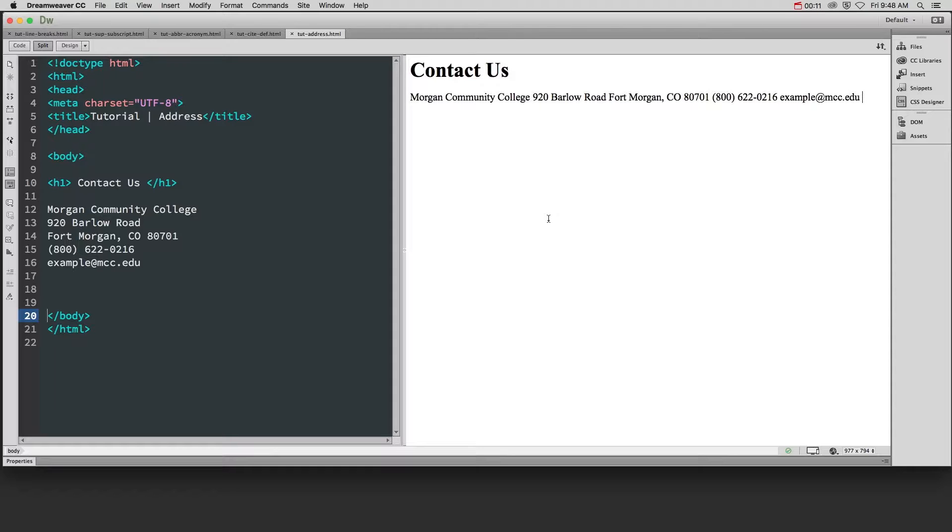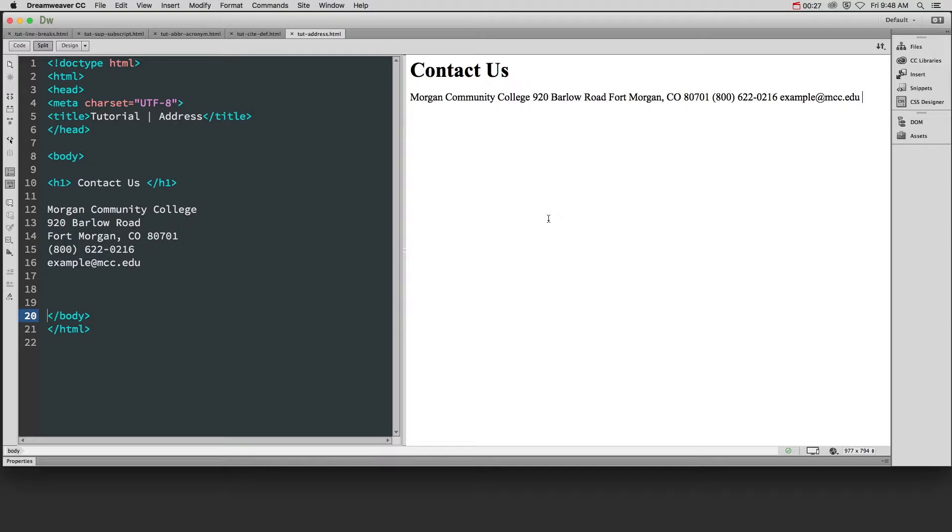This is going to help with accessibility, screen readers, your search rankings in Google, and helping people find this information when they use a keyword search and say something like your organization's name and address.